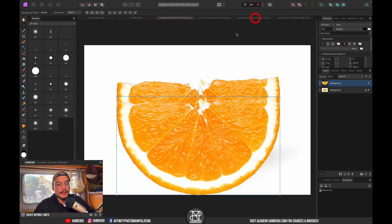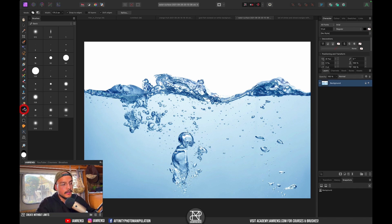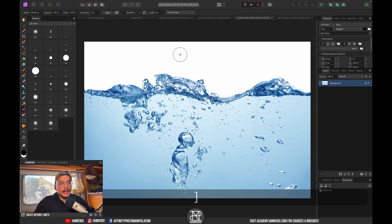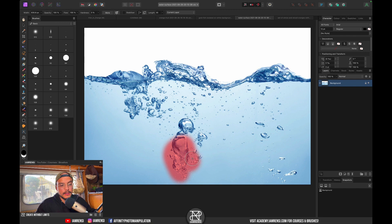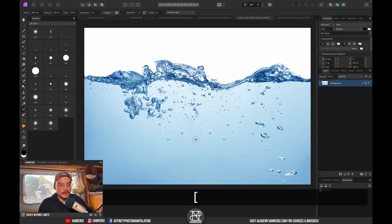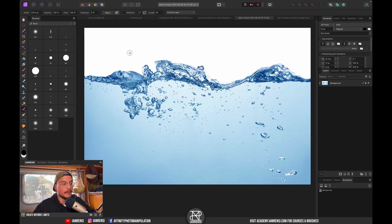Next photo is the water surface. I'm too distracted by the big bubble, so I'll fix that first using the inpainting brush tool — I'll sample from the current layer and brush out the bubble because it's too distracting. Let's also fix these smaller ones. Now we've got the bubbles removed.